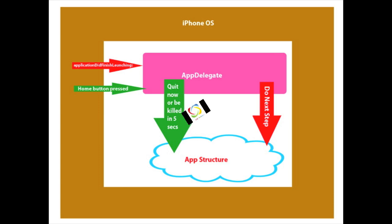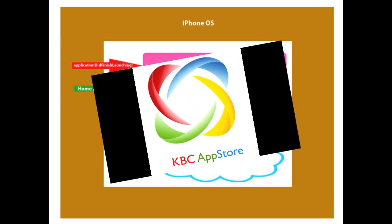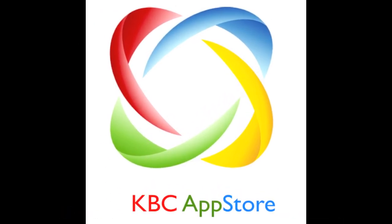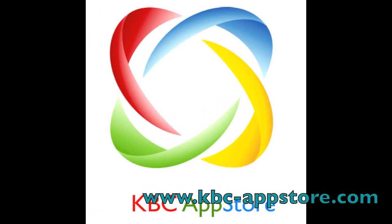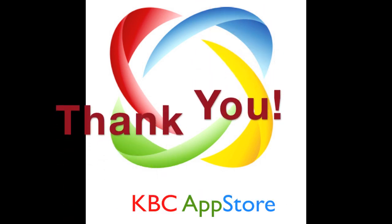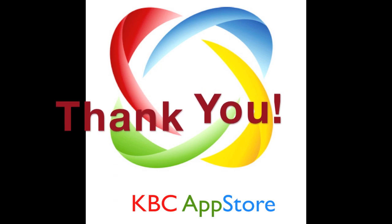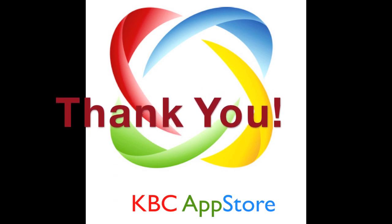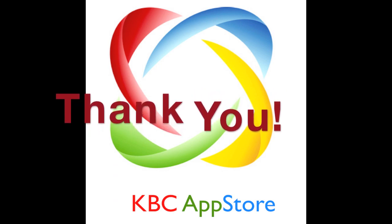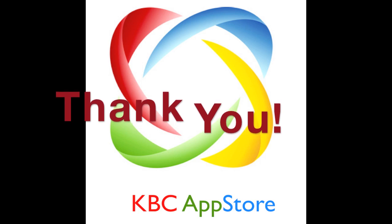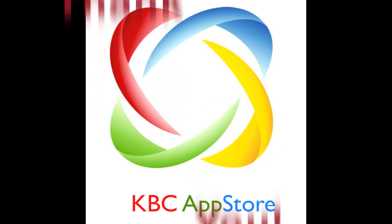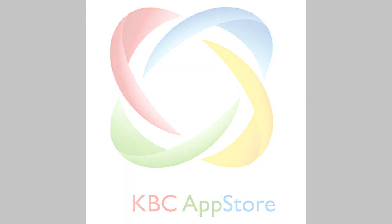That sums up the application app delegate. I want to thank you again for visiting me. Please look forward to my next lesson or visit www.kbcappstore.com. And also review lesson 2 to get instructions on how to download my app from GitHub. Thank you and look forward to talking to you again soon.